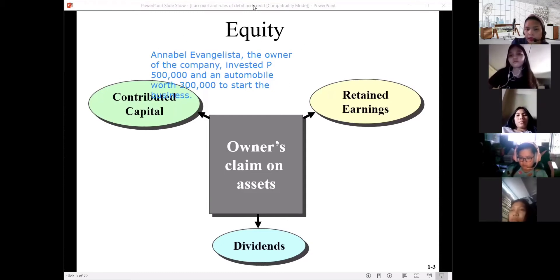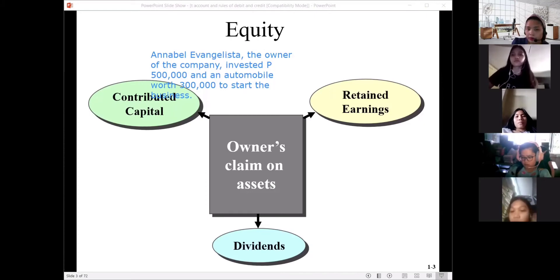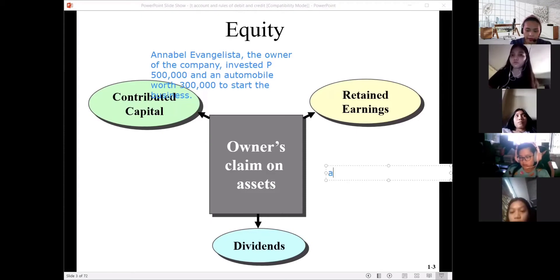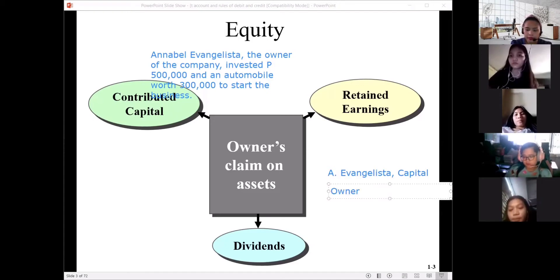When you record this, you will write an acronym — just the first letter of the owner's first name, then the surname. So for Evangelista, you write: A. Evangelista, Capital. If the name of the owner is not given, you write 'Owner's Capital.'